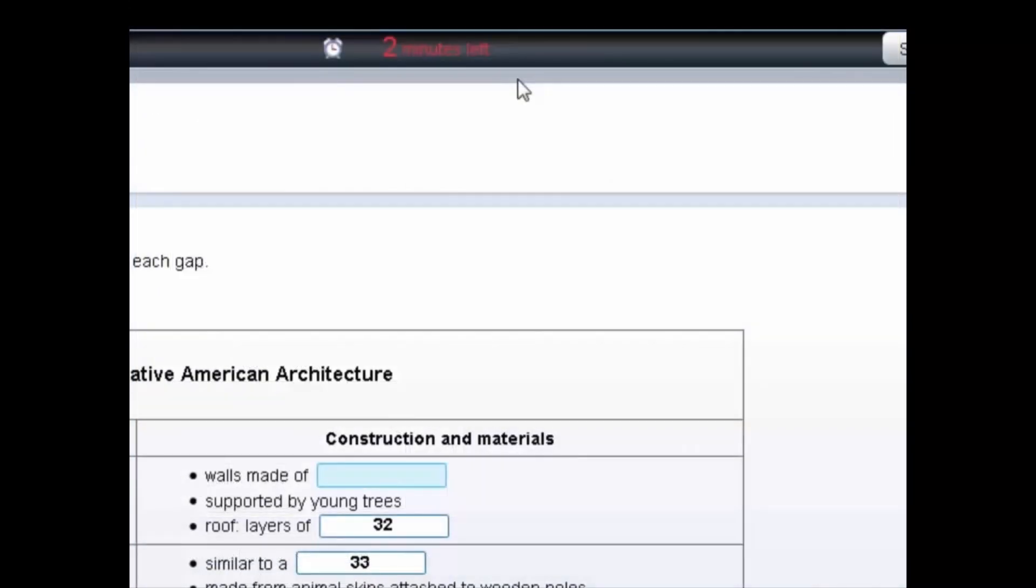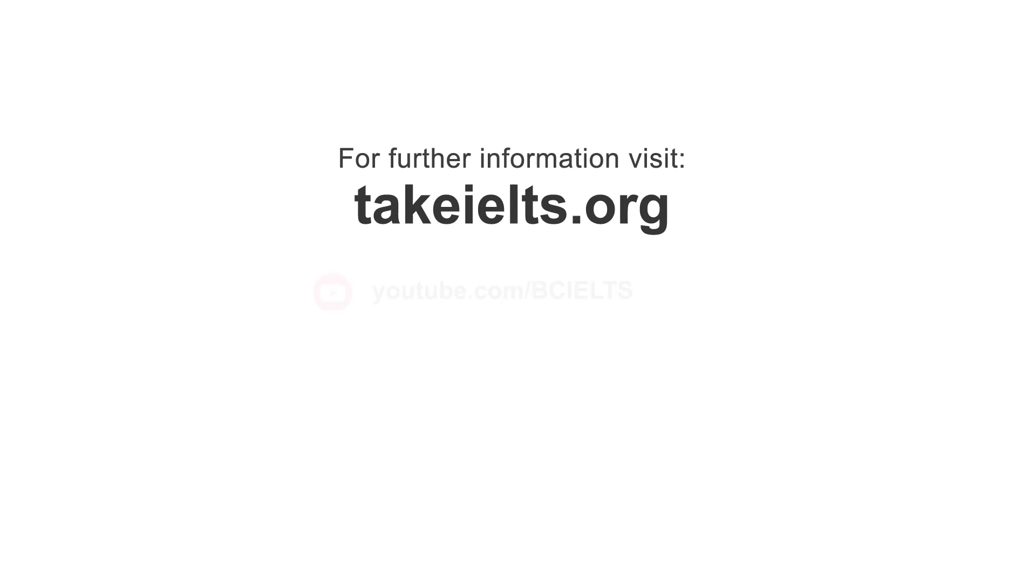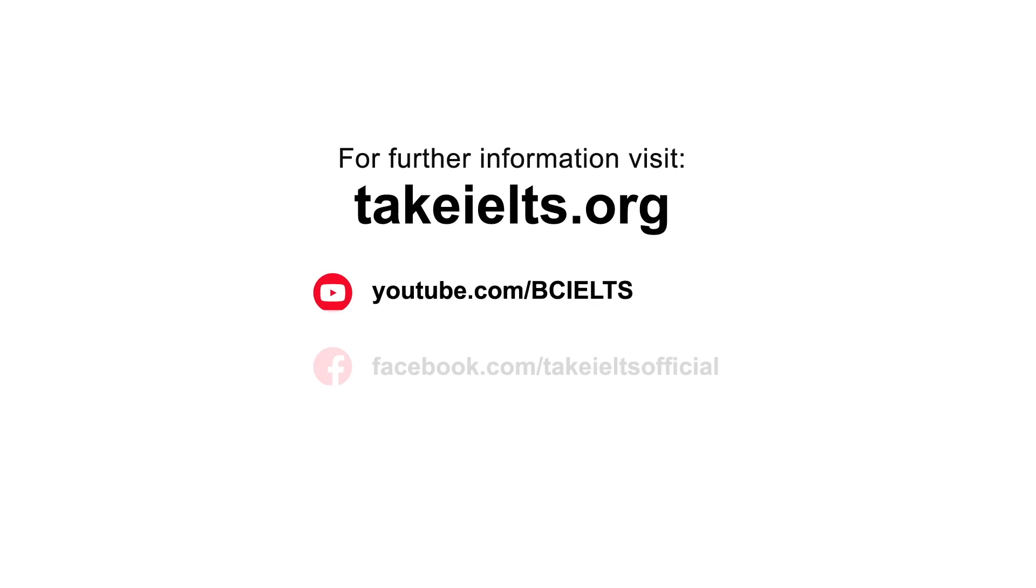At the end of the listening test, you'll have two minutes to check all of your answers. The test will automatically stop when the time finishes.